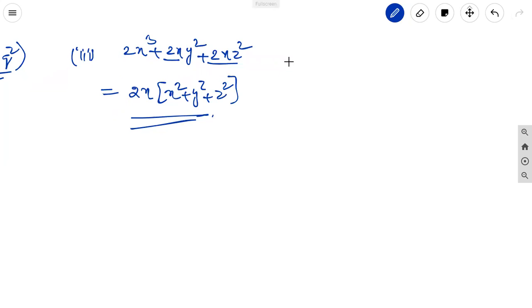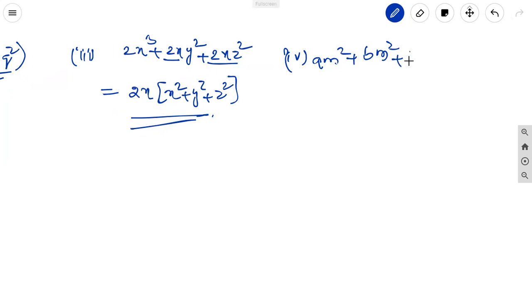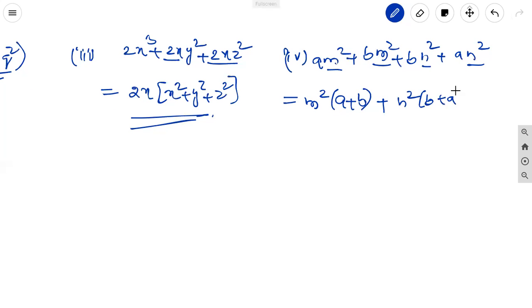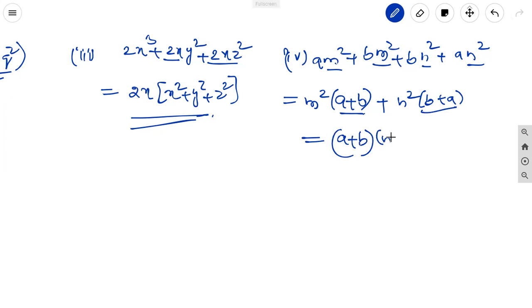The fourth one: am² + bm² + an² + bn². In the first two terms, m² is common. In the last two terms, n² is common. So m²(a + b) + n²(b + a) = (a + b)(m² + n²). The factors are (a + b)(m² + n²).